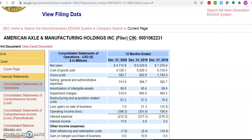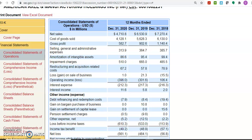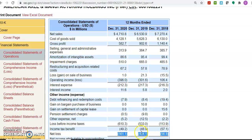Here we can see the consolidated operations. Even though the company had a gross profit of almost 582 million dollars in 2020 — and 2019 and 2018 had still larger gross profits — it still made a net loss of 561 million dollars in 2020, 484 million dollars in 2019, and about 56 million in 2018.